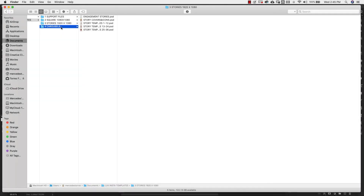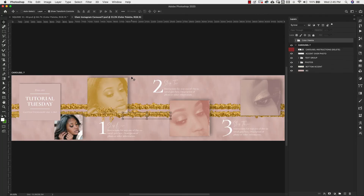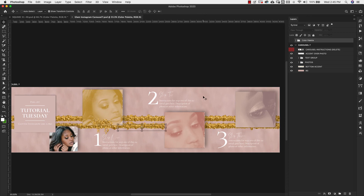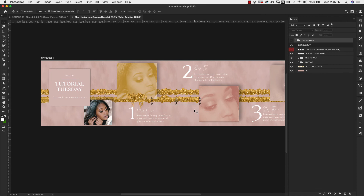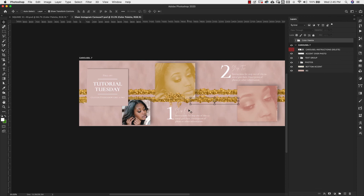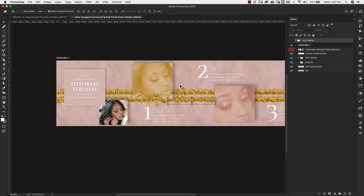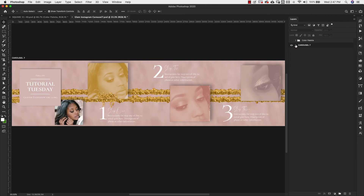The last thing we're going to look at are the carousel posts. Open one up and you'll notice it's a lot longer than a typical post — that's because these are created to go through a sequence, for example step one, step two, step three. You're telling a story, giving tutorials, or walking through a process. Just like the other templates, you have the color palette at the top, and then the carousel with all its elements.